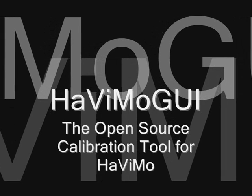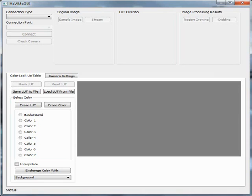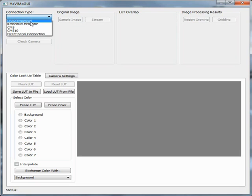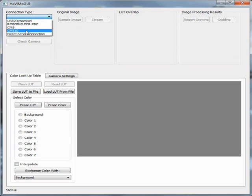After running the program, you first need to select the hardware configuration you use to connect to the Havimo Vision module. There are five available options: USB to Dynamixel for a fast connection where you also need to power the camera externally, RoboBuilder, CM5, CM510, and a direct connection.